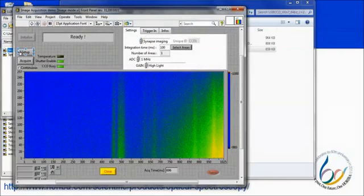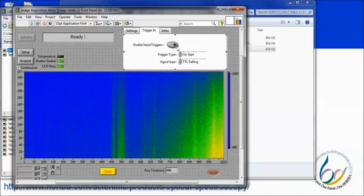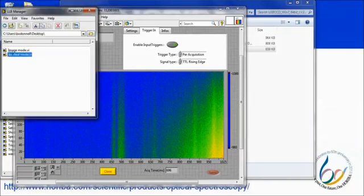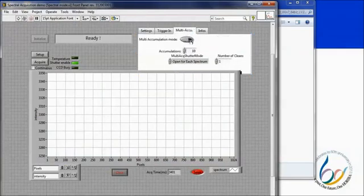If we look at the image mode VI, we see a settings tab where we select our CCD, set the integration time, the number of desired areas, the ADC rate, and the gain. There is an additional tab for enabling input triggers and setting the trigger parameters. Clicking setup sends the parameters to the camera and clicking acquire begins the acquisition. Spectral mode looks very similar, but in this case there is an additional tab for setting up multiple accumulations.